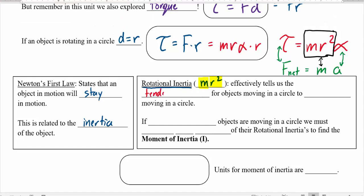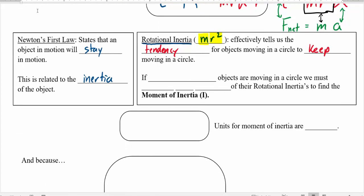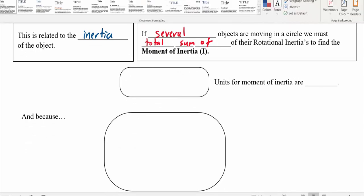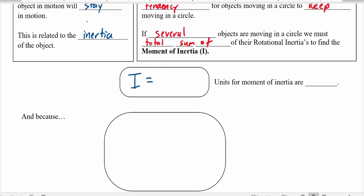The further away the mass is from the point of rotation, the more difficult it is to rotate. This describes the tendency for objects that are rotating to keep rotating. If you have something a bit more complex than just a ball on a string, you have to use something called the moment of inertia — the total sum of all the rotational inertias. The moment of inertia, symbol I, equals the sum of all mr² terms.